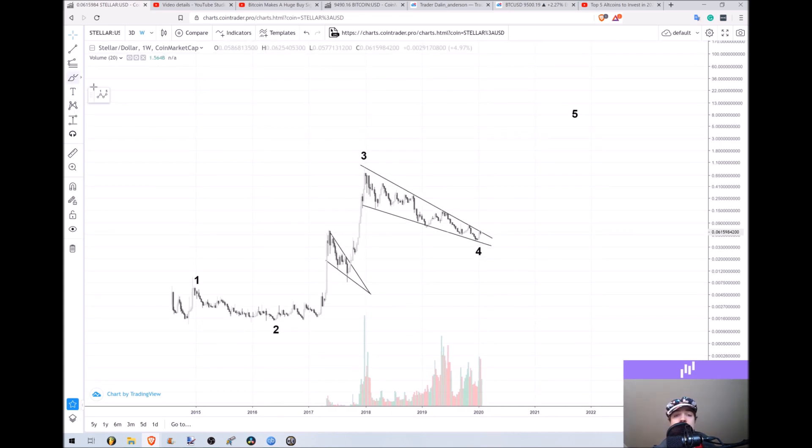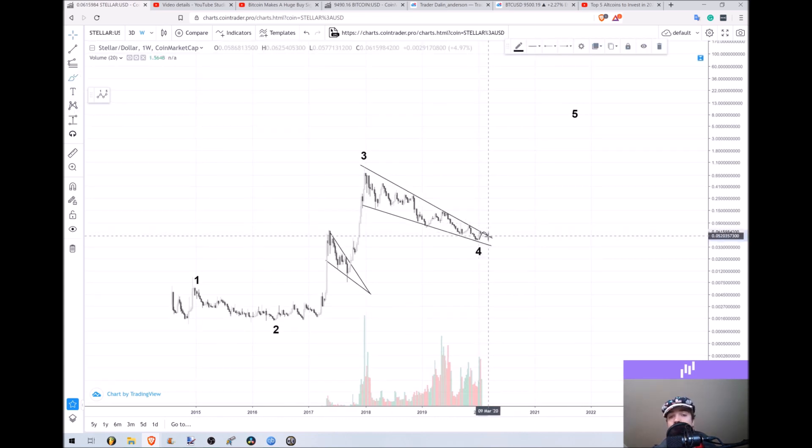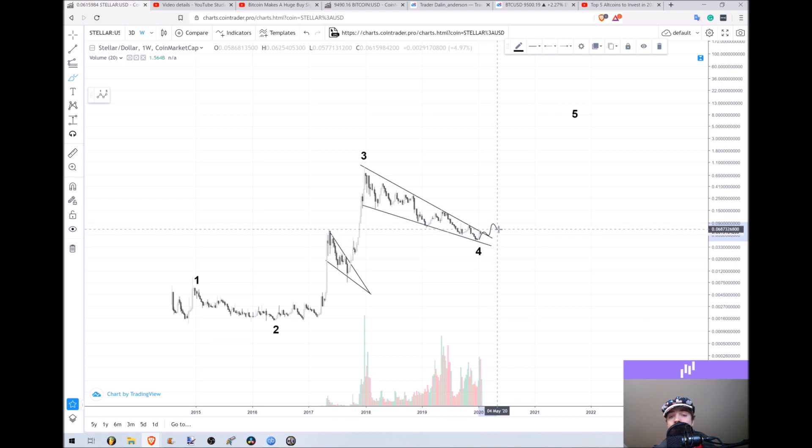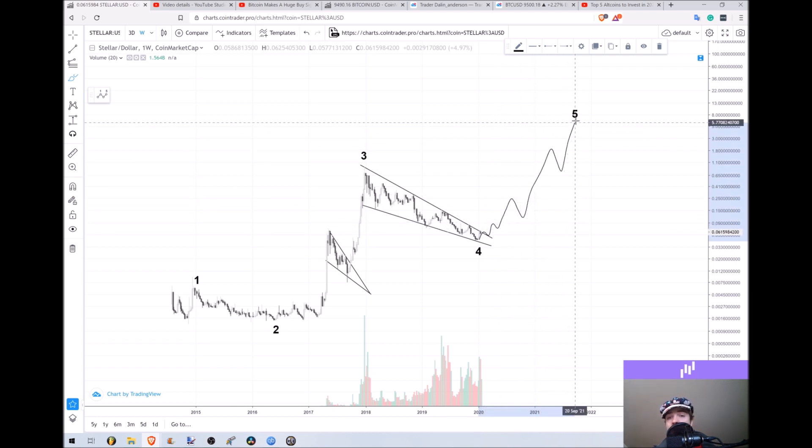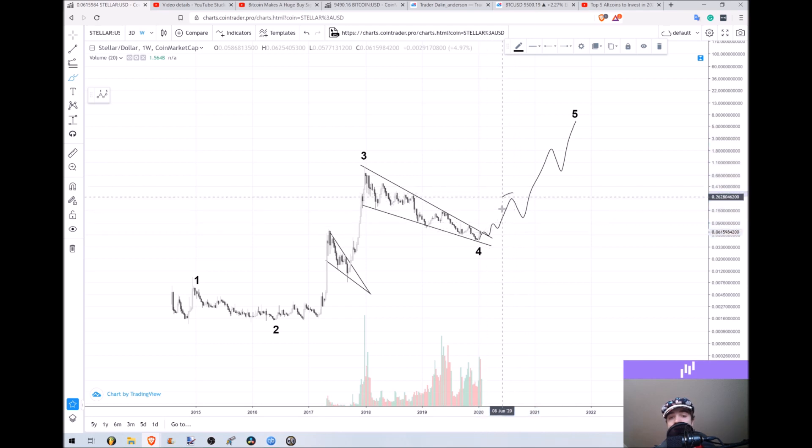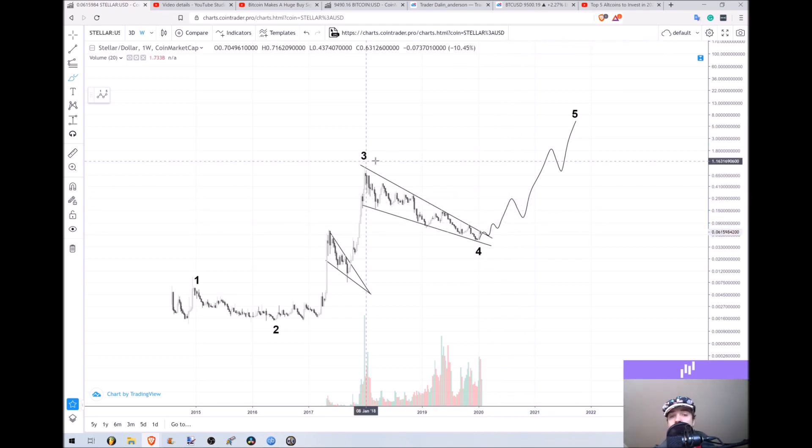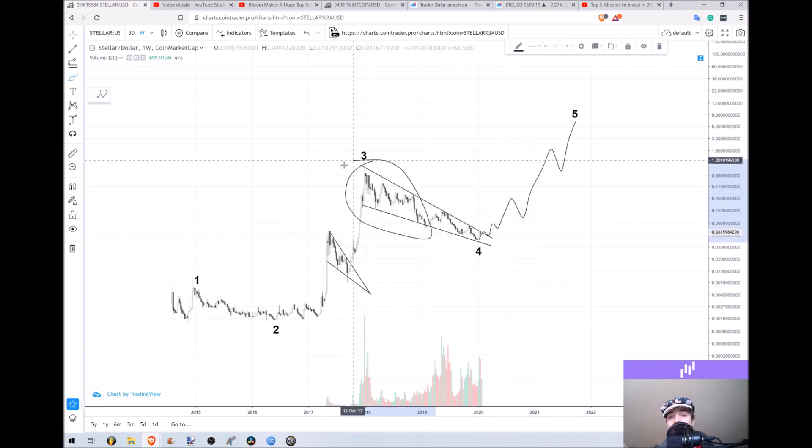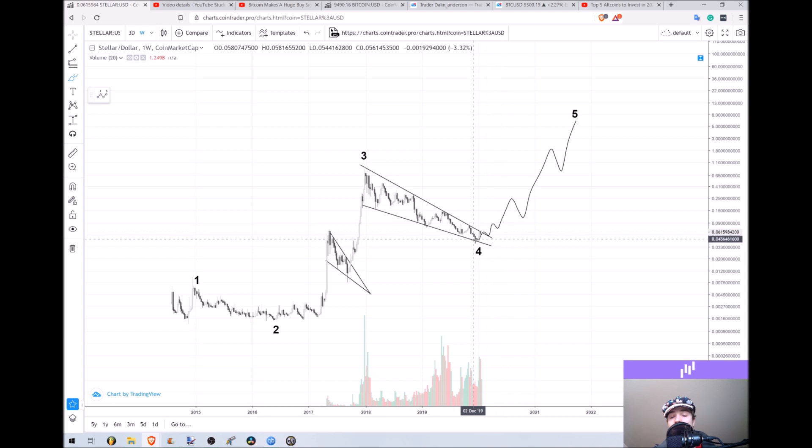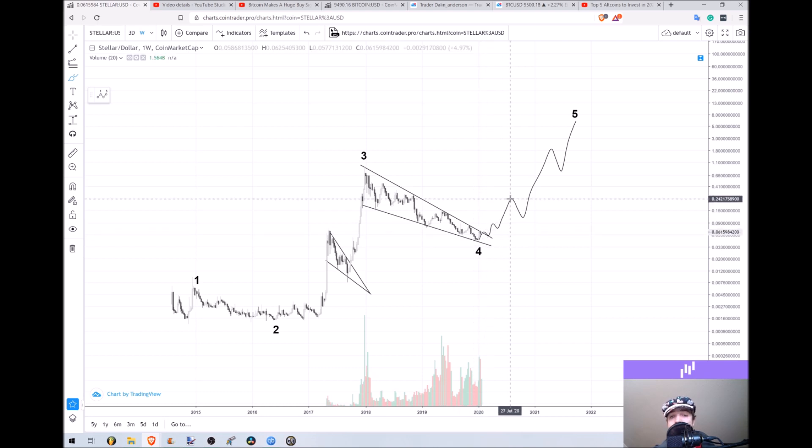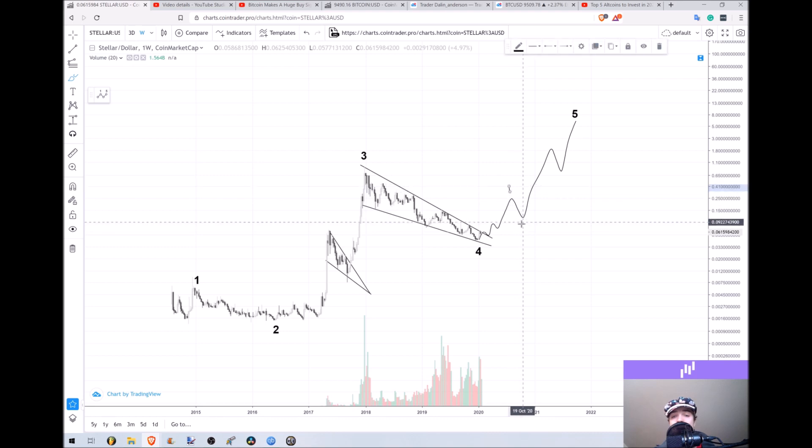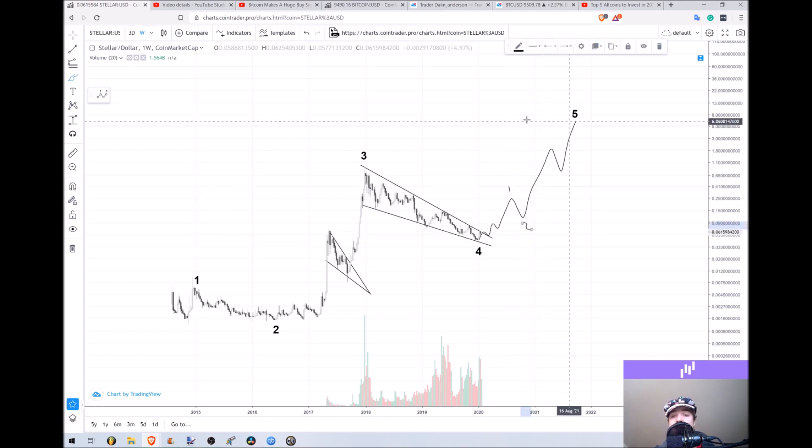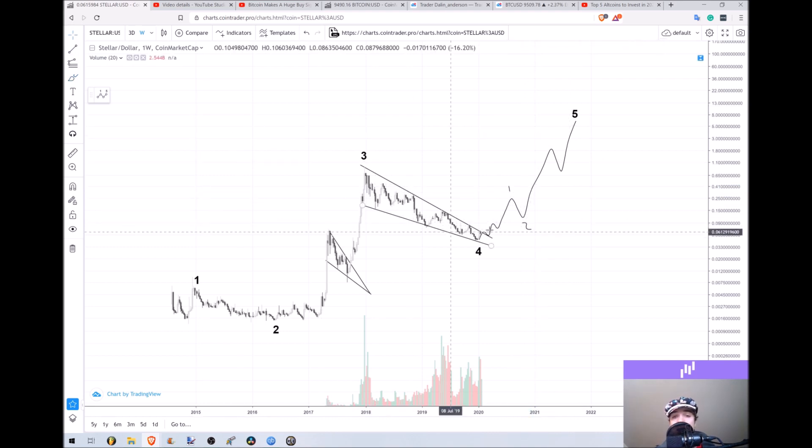Now obviously, if it plays out, we'll break out of this wedge and then we're likely to see some type of corrective pattern, because there's going to be a correction every time you break out of a large wedge like this. So if you see Stellar Lumens start to really pick up and then drop off, that could actually be the one or in the two wave of the next Elliott cycle on the way up.